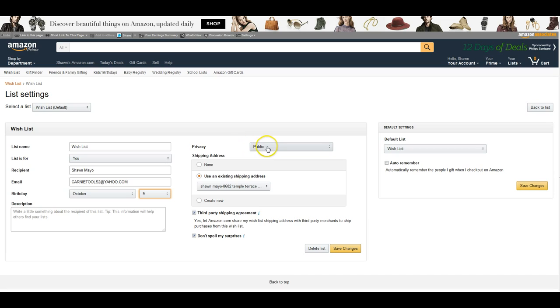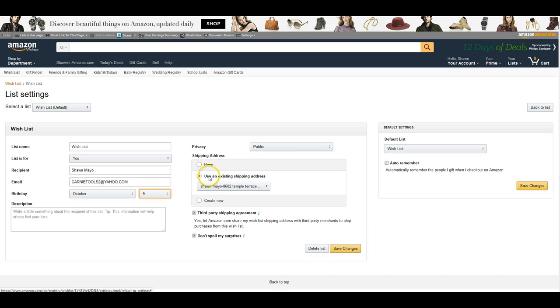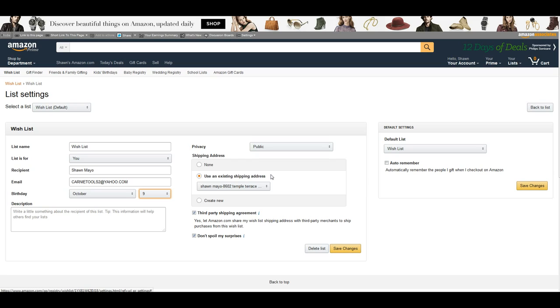The privacy here is set to public and you can have no address or use an existing shipping address. I suggest you have this one set that way people can anonymously send you gifts off your wish list. So if you give it out to somebody they won't have to have your mailing address to buy you an item off your wish list and you set it here.